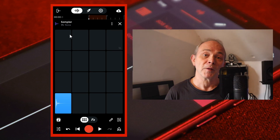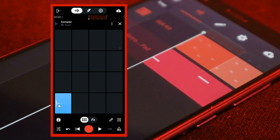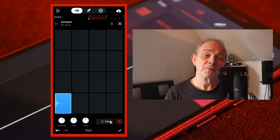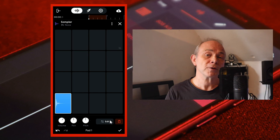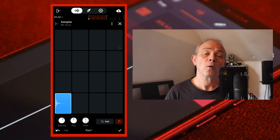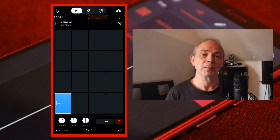Tap on the pad to hear the sample. At the bottom of the screen press your finger on the pitch knob icon and drag your finger up the screen to increase the pitch or down the screen to lower the pitch of the sample.